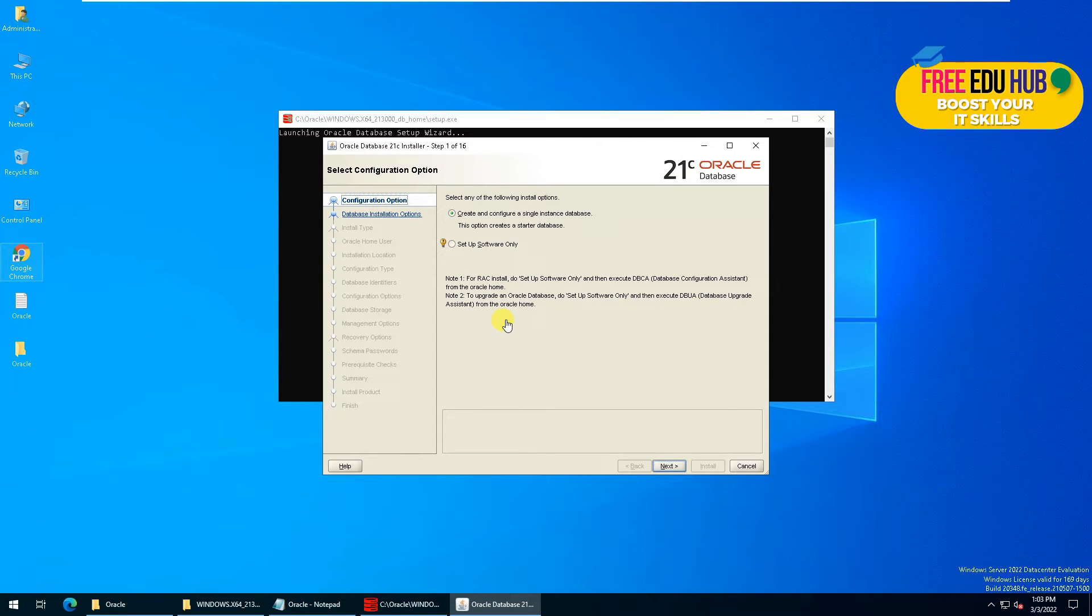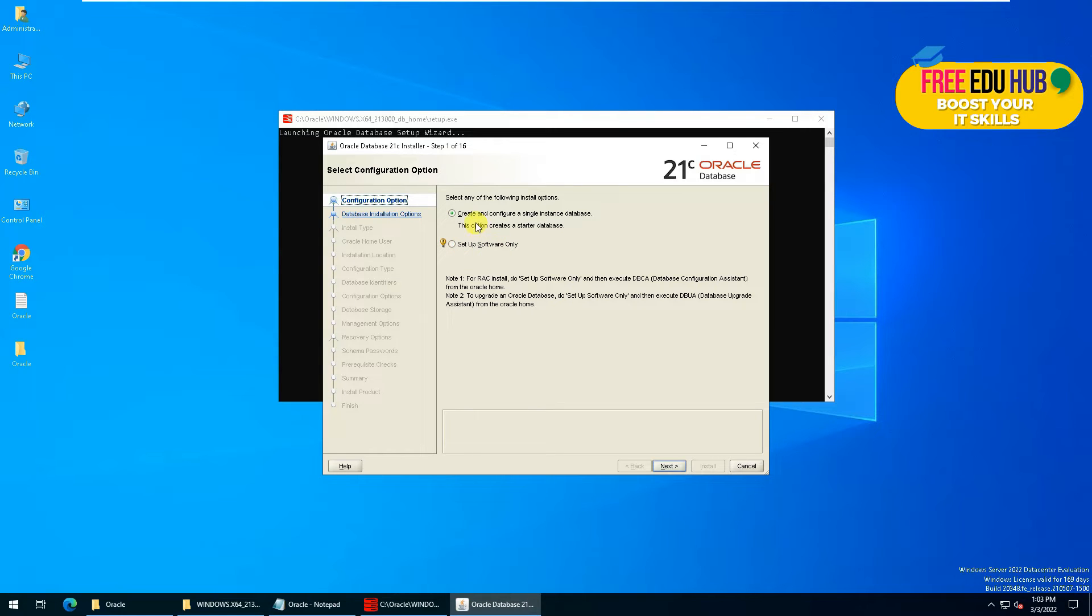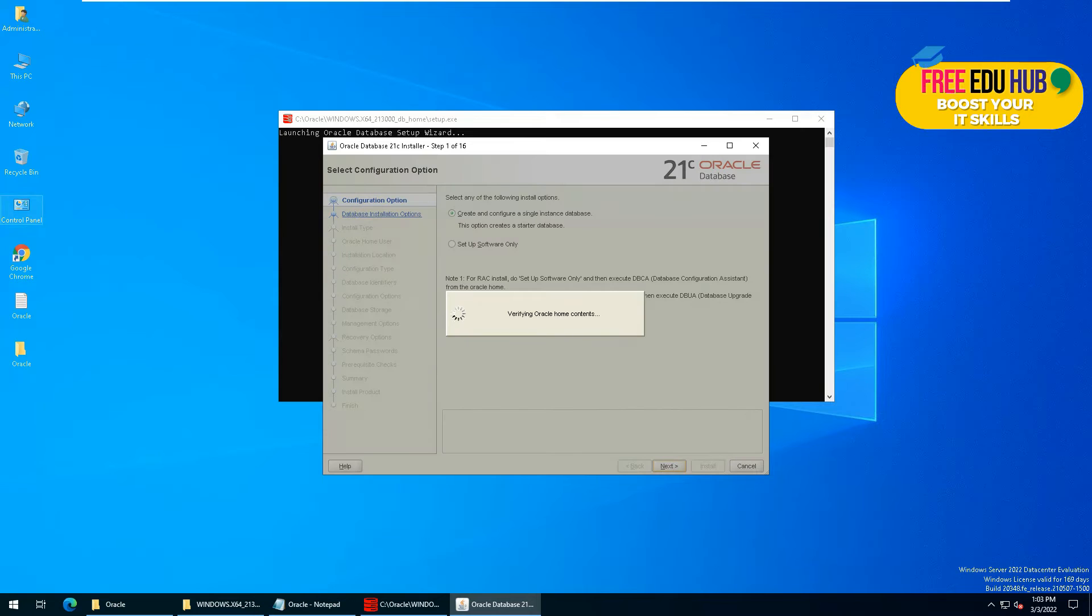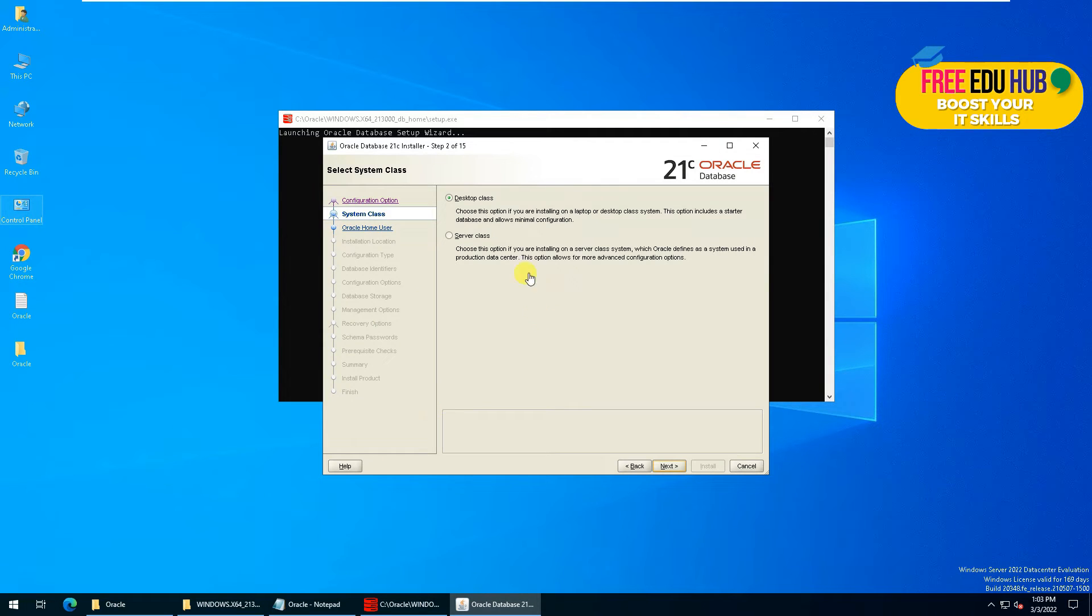That's the first interface of it. It's asking create and configure a single instance or set up the software only, so we'll go for the first option. Press Next.